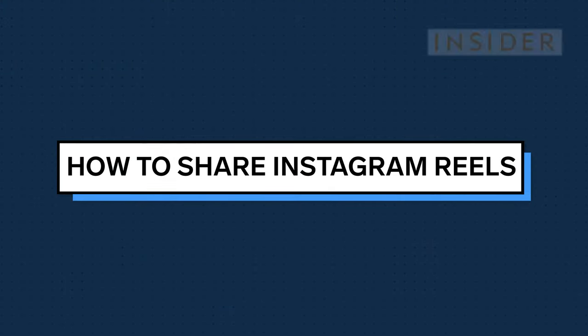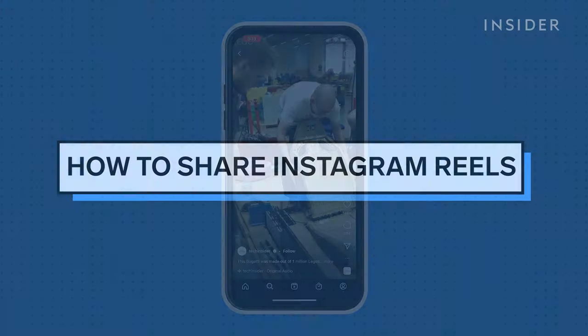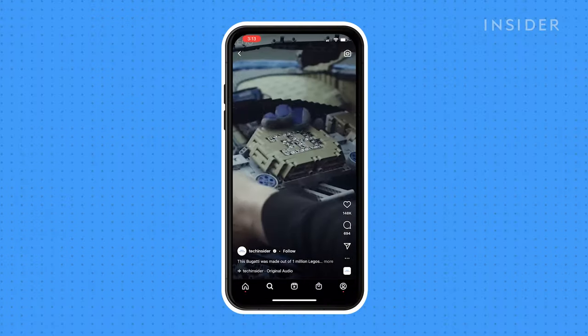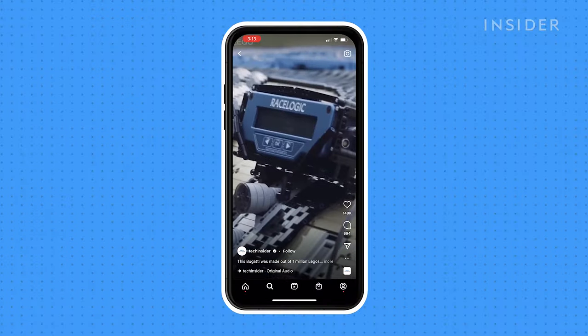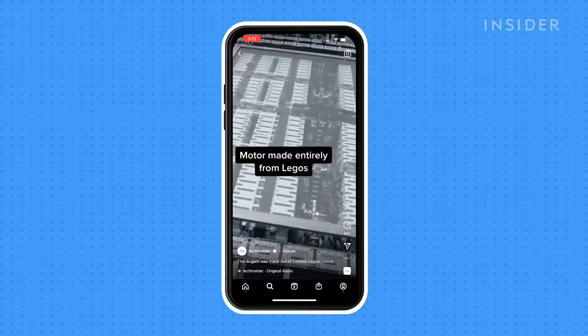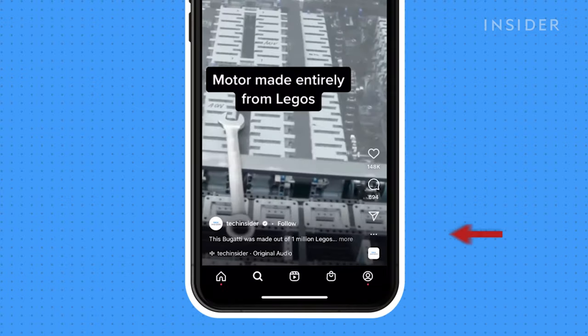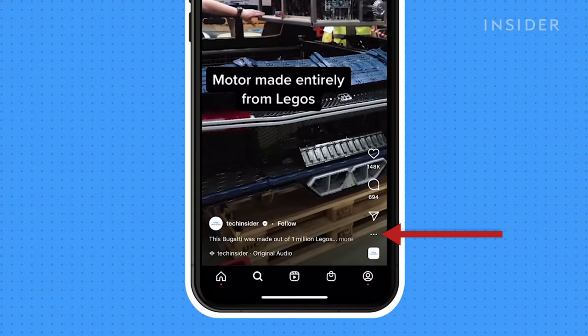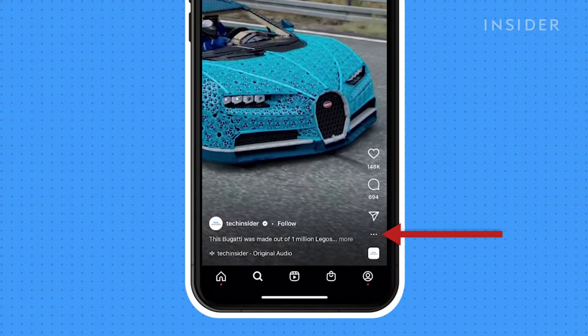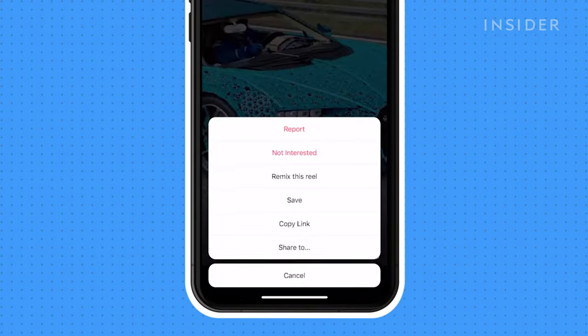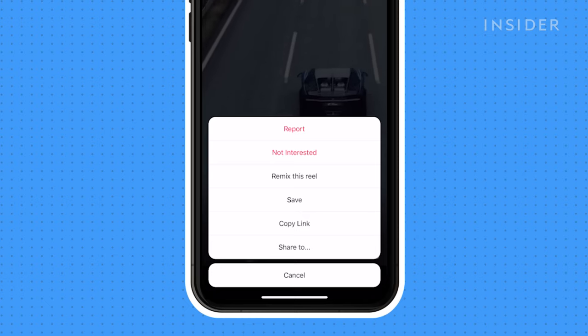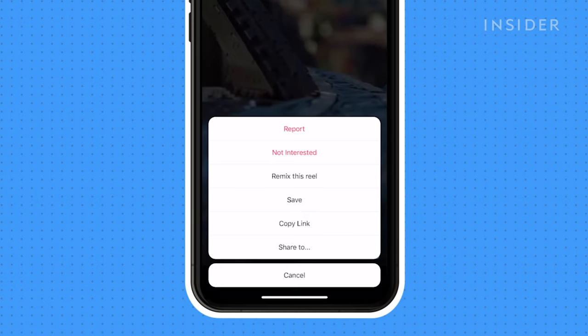Open Instagram on a mobile device and have the Reel you want to share open on the screen. Click the ellipsis — it looks like three periods — to open the Reel's additional options menu.